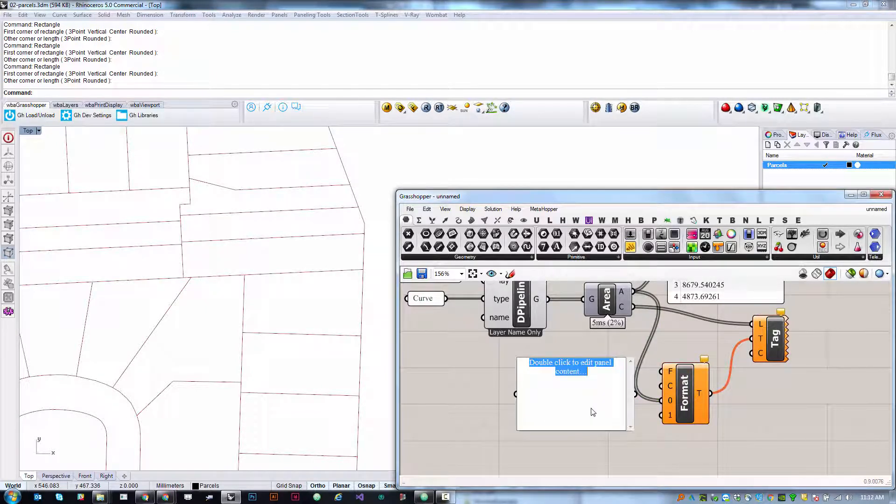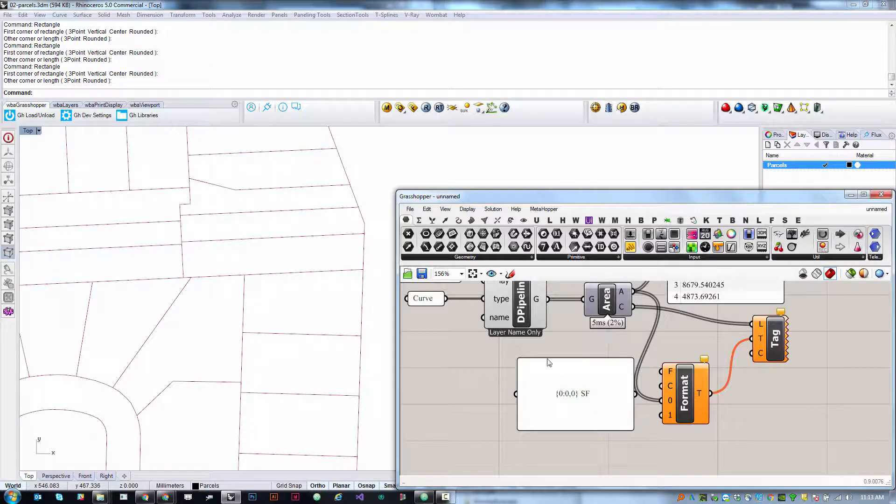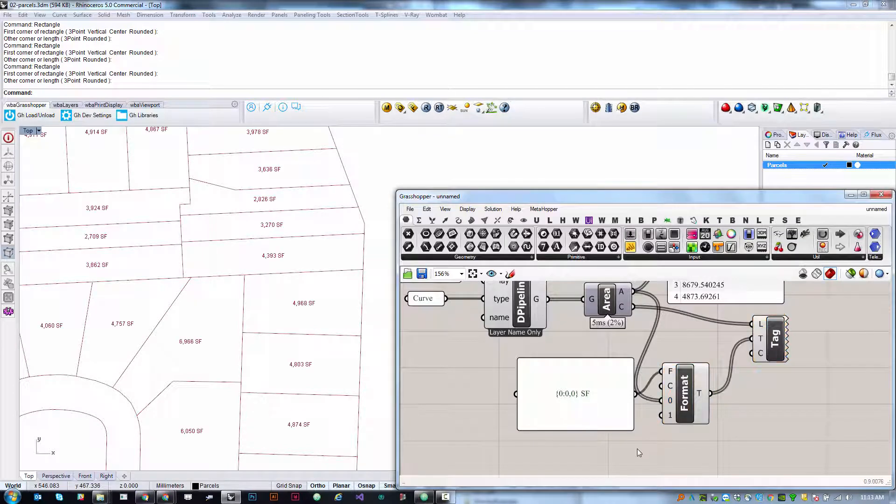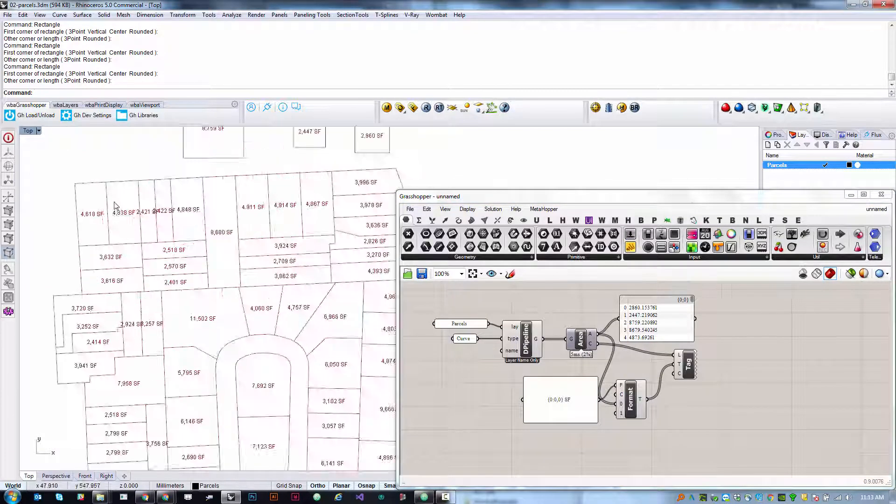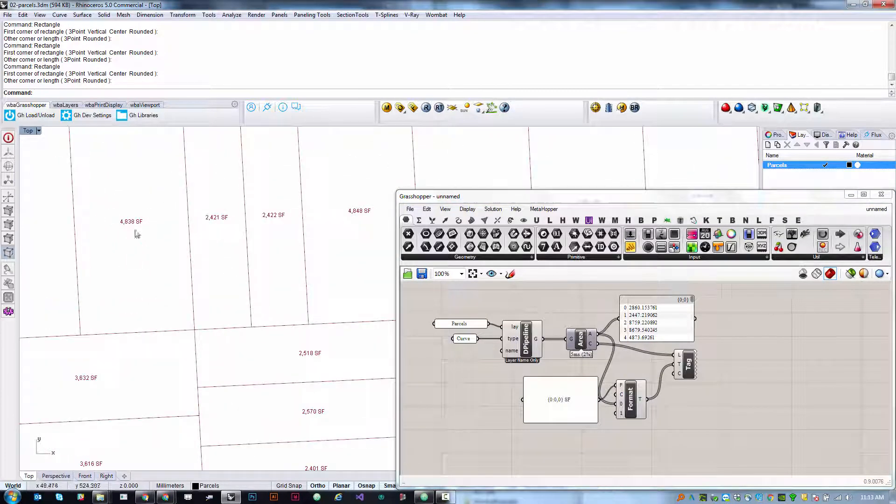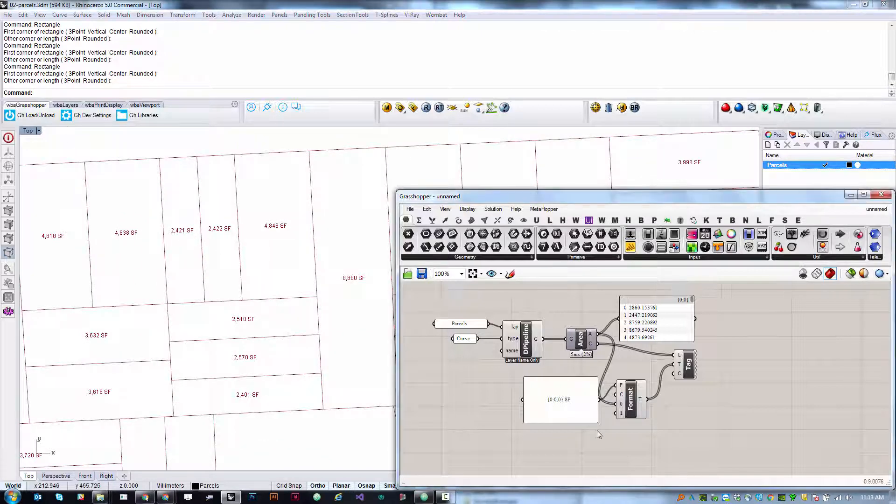We're going to type something that'll seem a little bit peculiar, but let's just bear with me and you'll see the result that we get. If you use curly brackets, zero, colon, zero, comma, zero, close curly brackets, and then space SF, and hit enter or just exit out by clicking away and plug this in, you'll see that the data is now formatted with commas separating every three places like normal and showing an SF at the end.